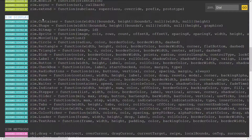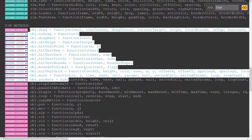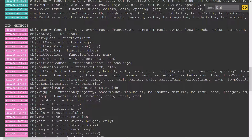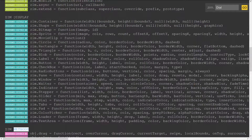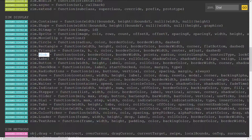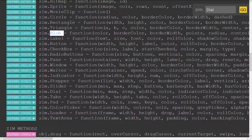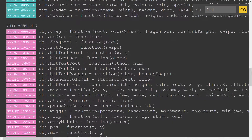Then there's the display module — this used to be called the Zim Build module. These started off traditionally as functions but have now turned into methods, so they're now shown as a bunch of methods that all work with the Zim display objects. The Zim display objects are the basic container, shape, bitmap, sprite, movie clip, and then your shapes: circle, rectangle, triangle, and blob. Then the components like labels, buttons, sliders, dials, loaders, text pads, etc.